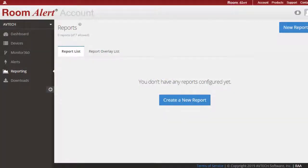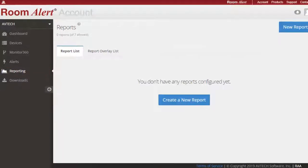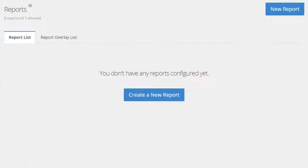After you have logged into your Room Alert account, select Reporting in the navigation bar to the left. Then, select the Create a New Report button in the middle of the screen.